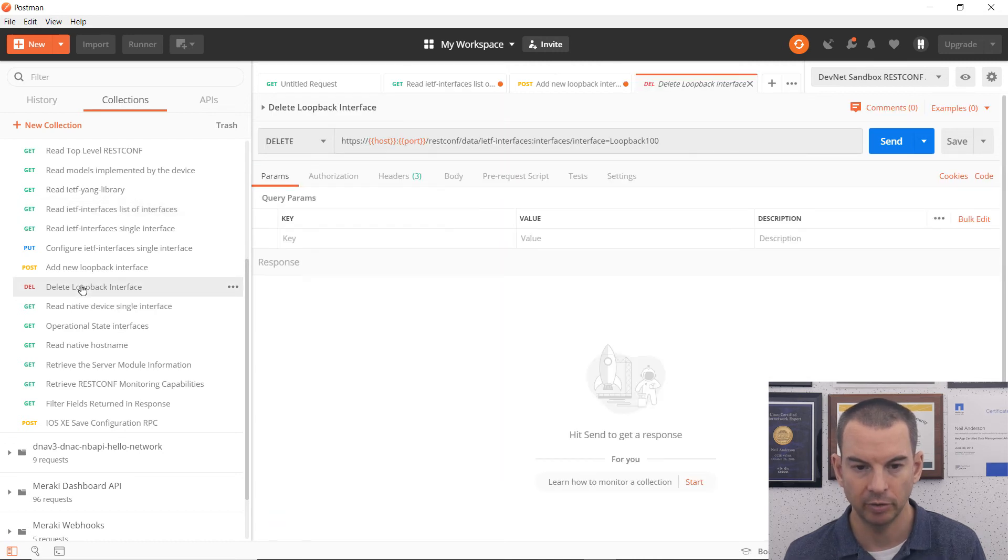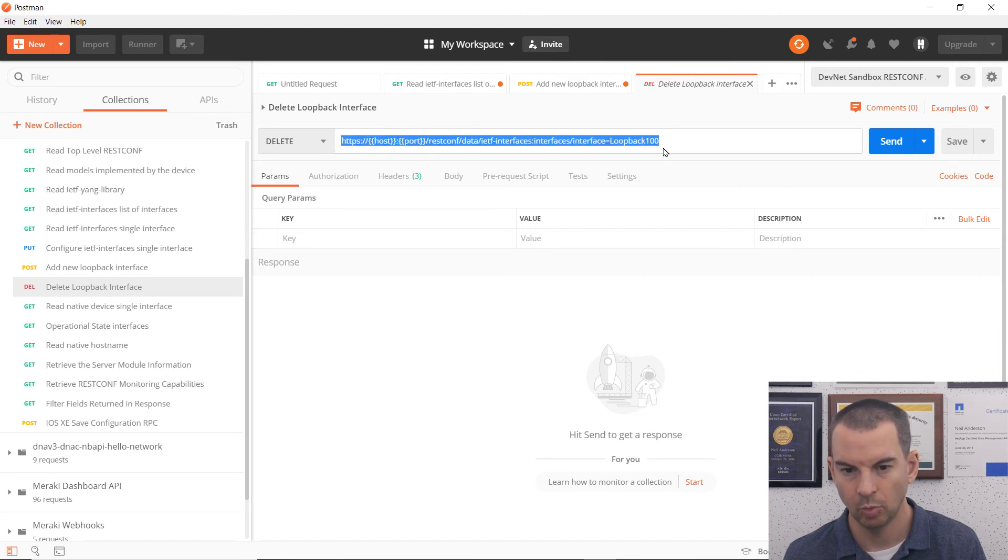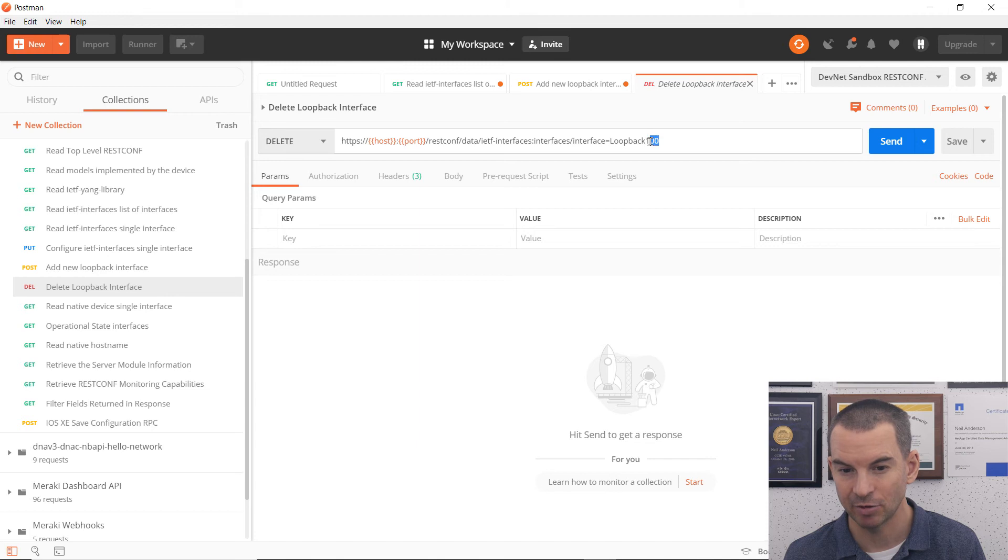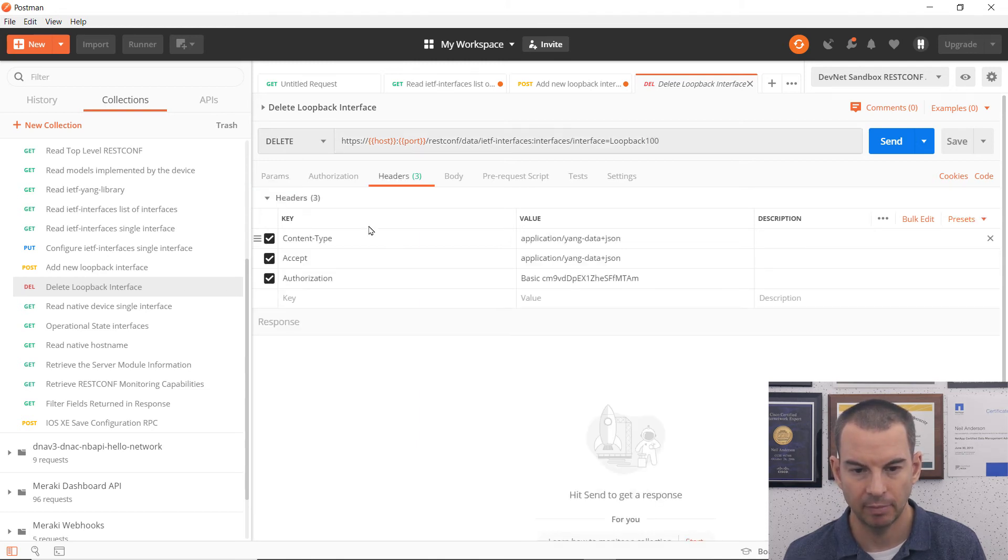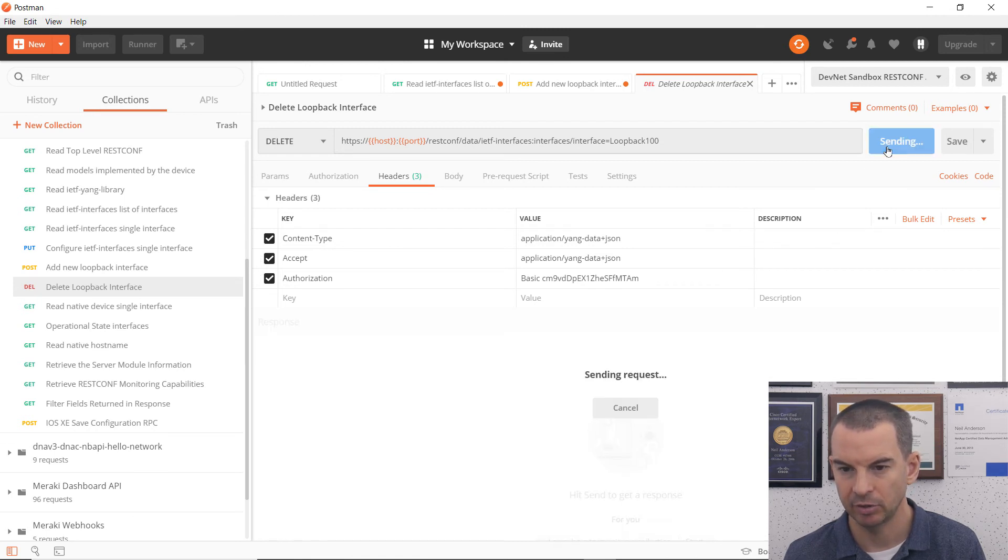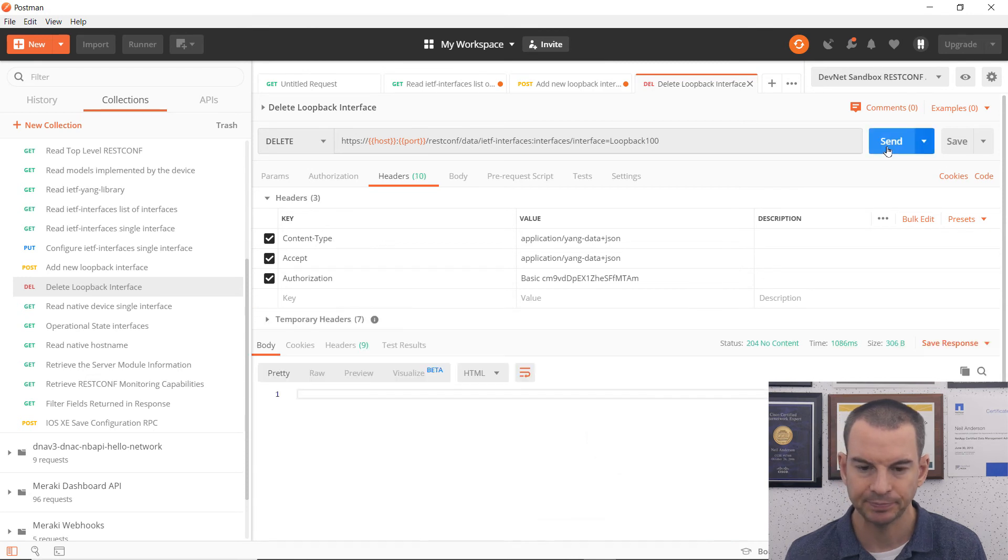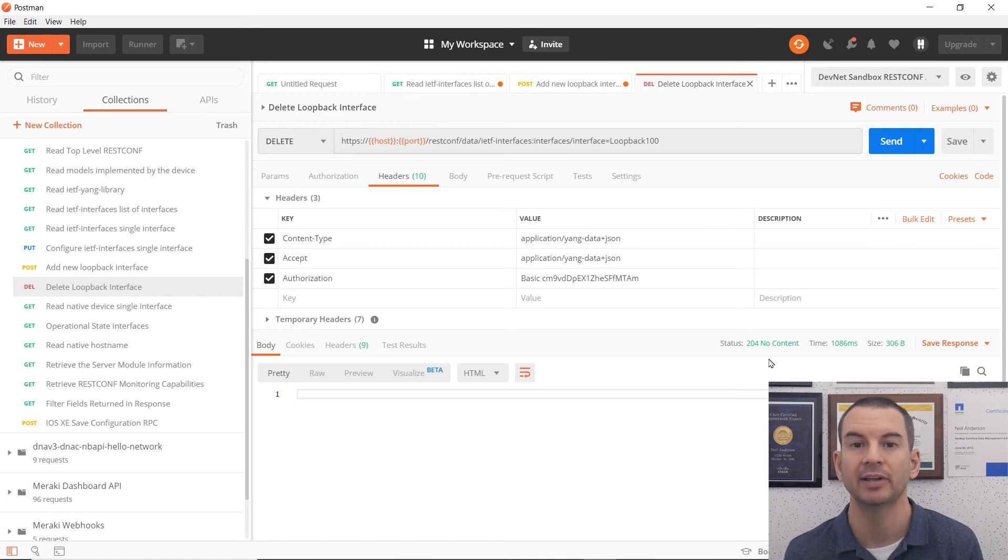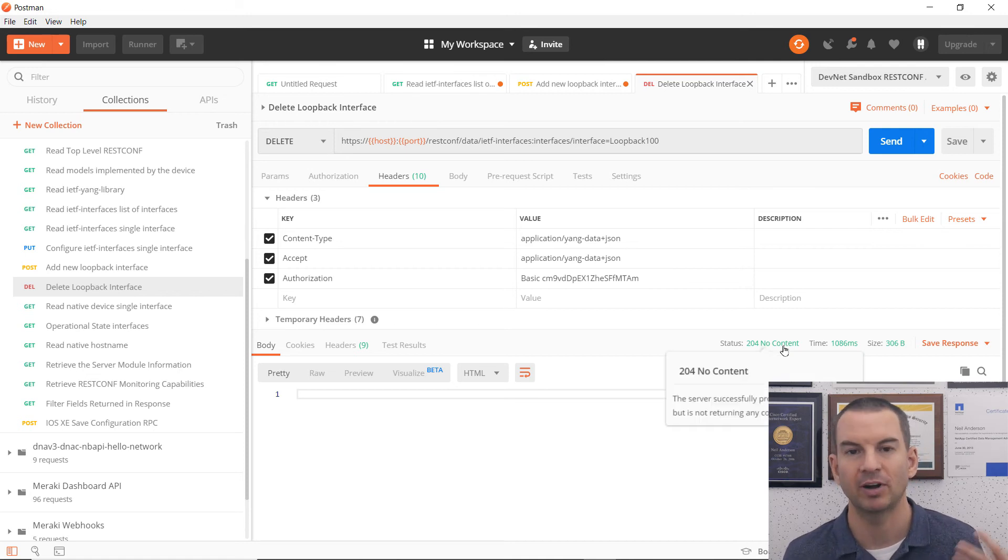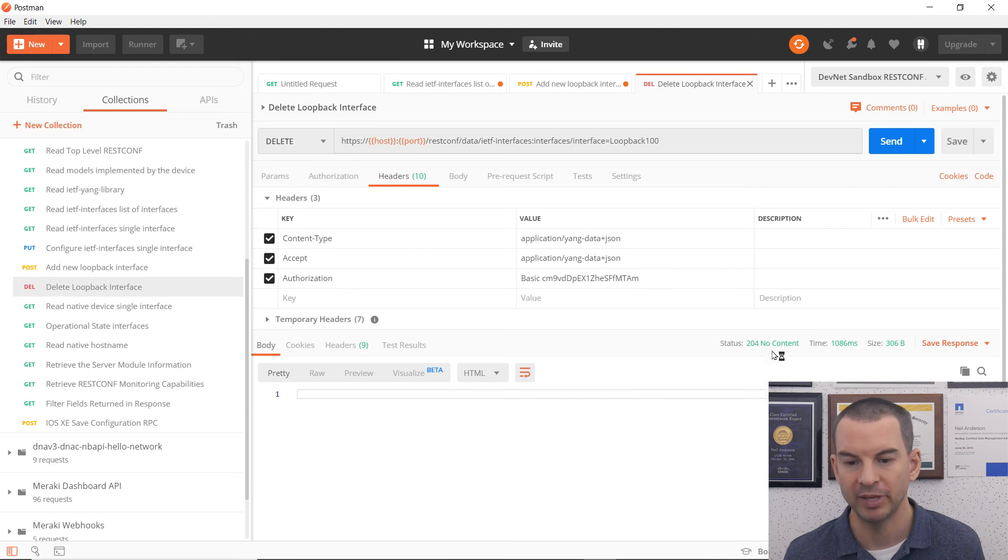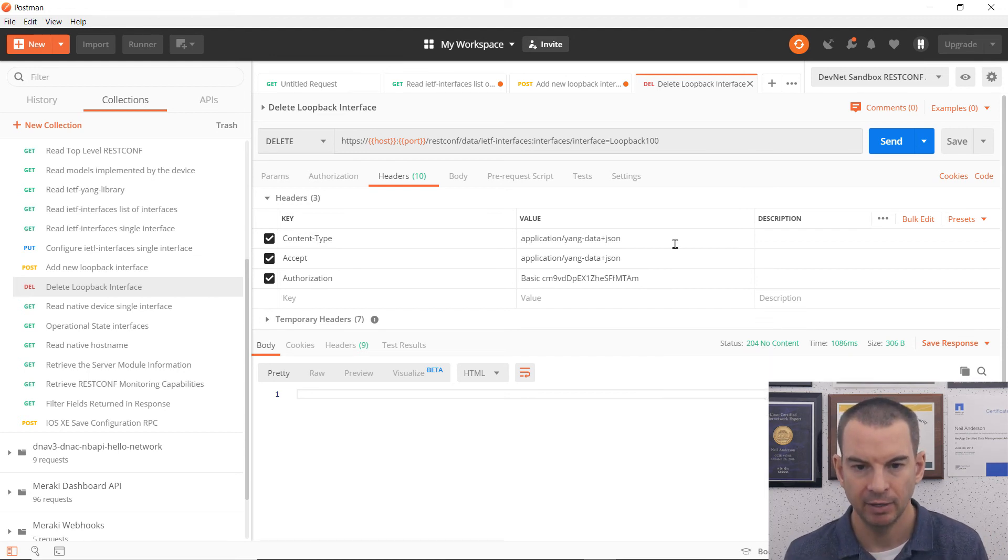I will click on that. And it has populated everything in here for me. It was loopback 100 I created. So I can just leave this as it is. I don't need to edit it. I've got my headers configured in there. I've got my authorization done. So I can now click on send. And then I've got a 204 no content. 200 means that things are good. So even though it says no content, that's not actually a problem. It's saying no content because it has deleted the loopback.